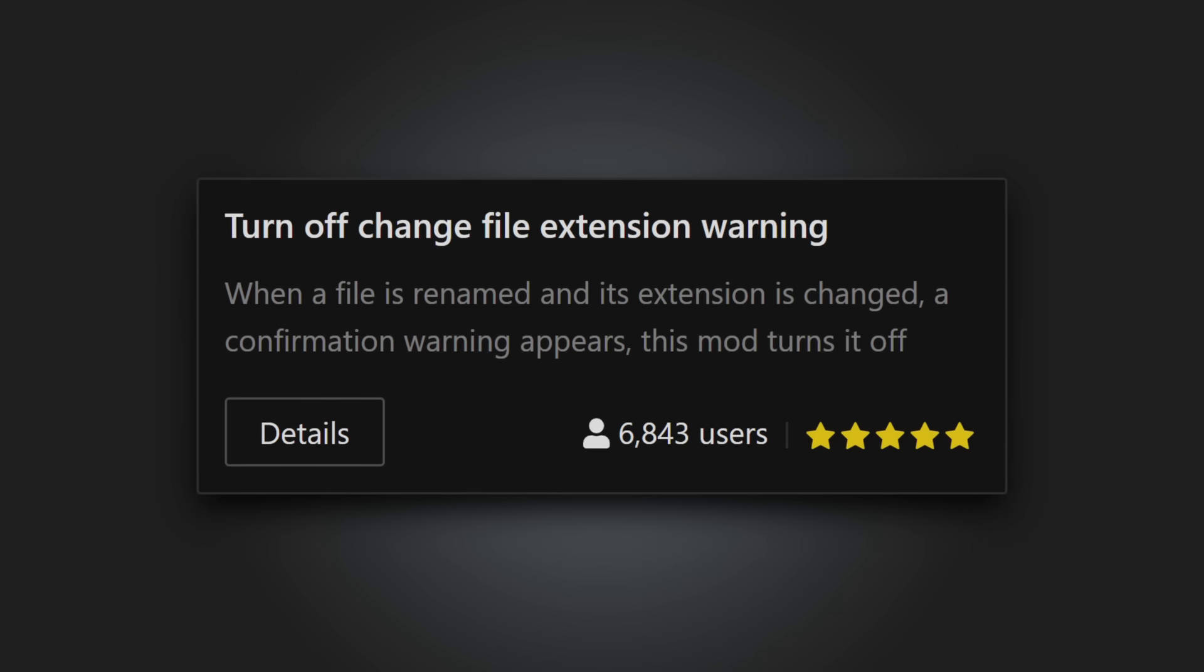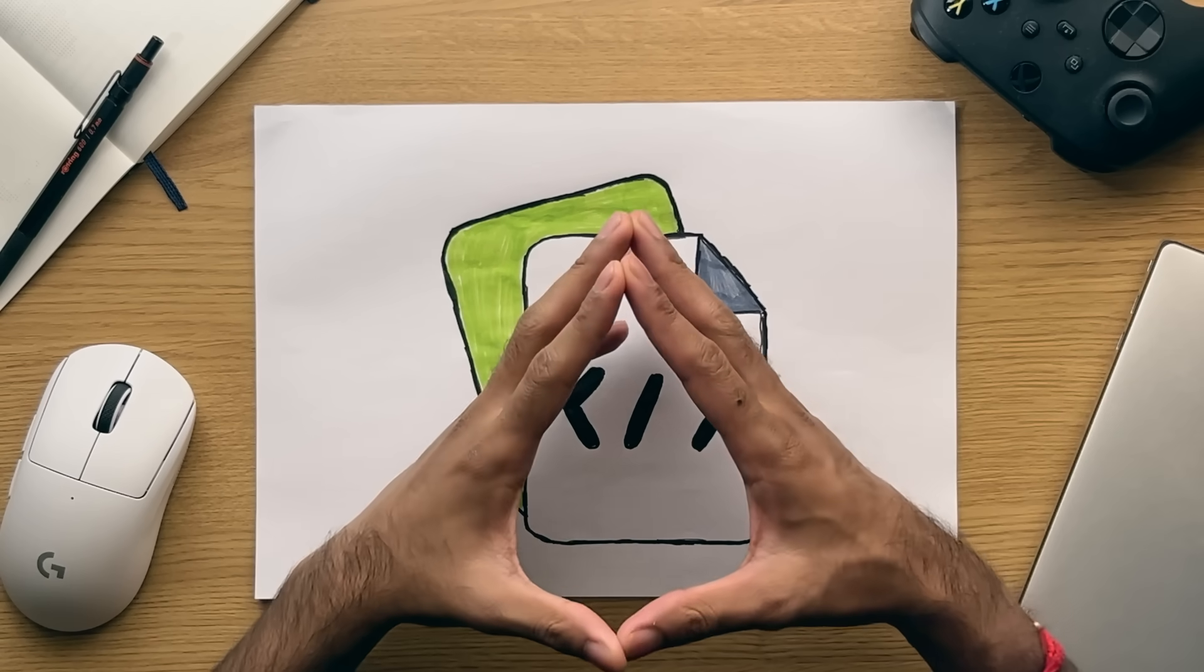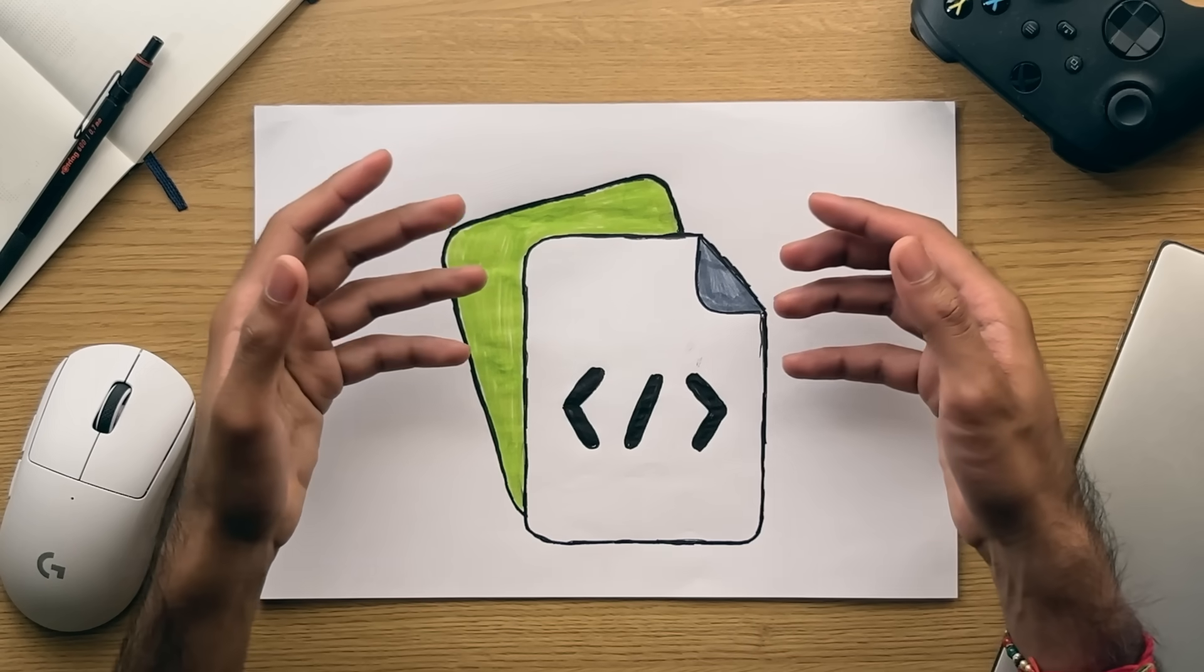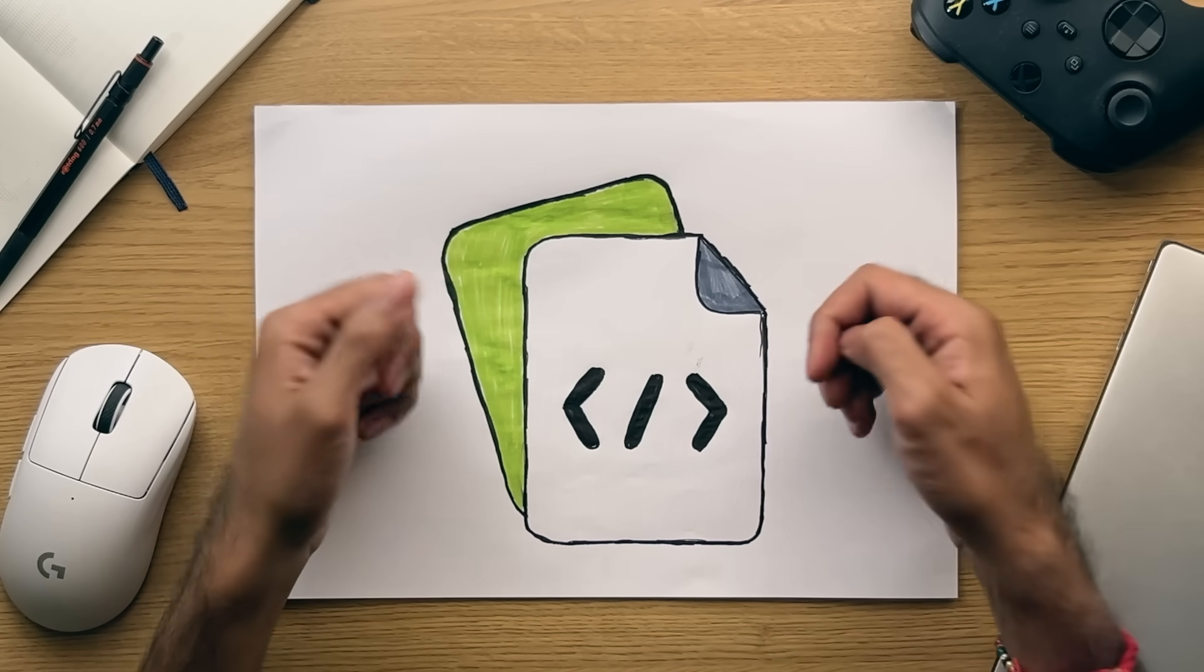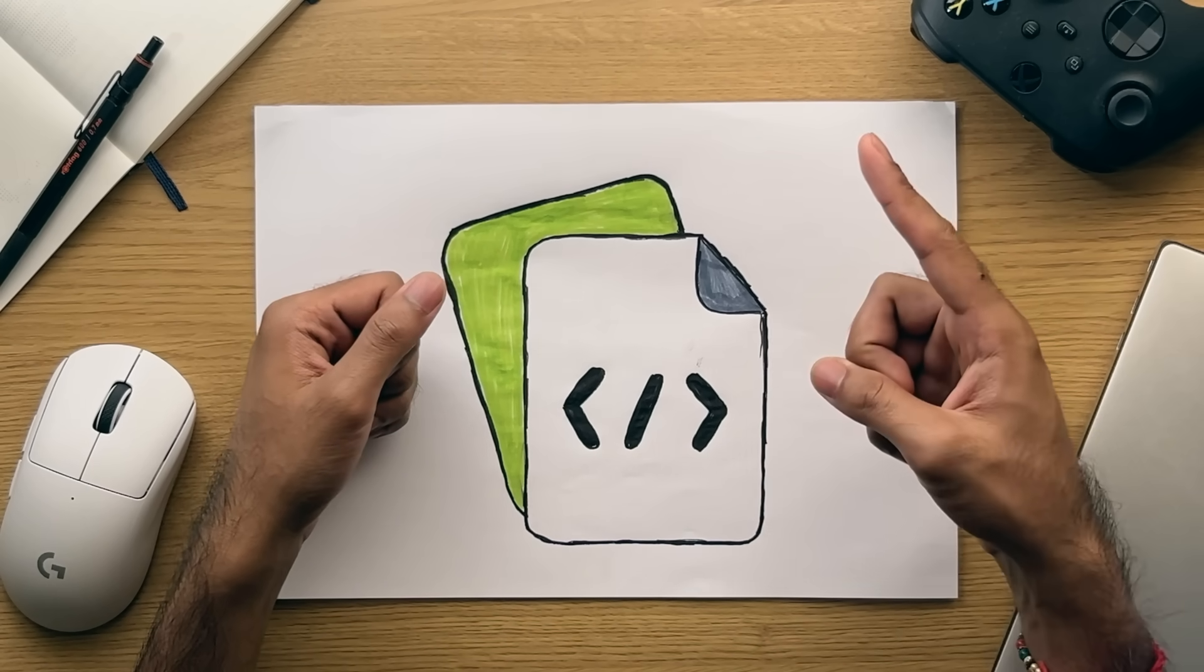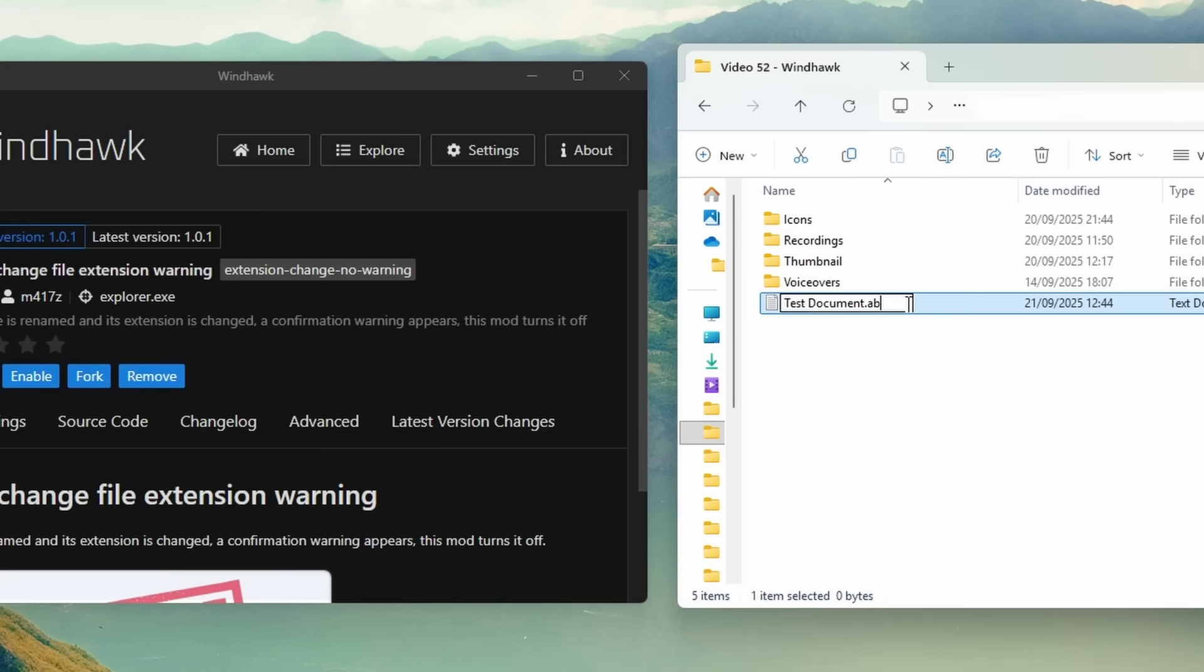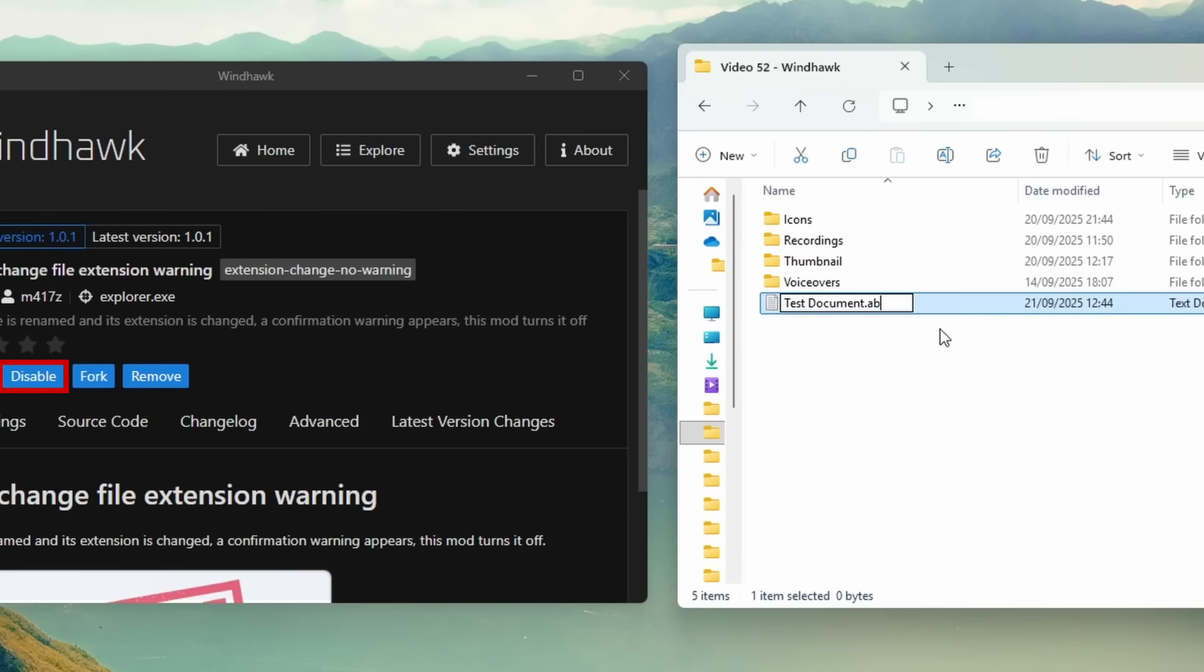Turn off change file extension warning. Now if you're quite the pro and change file extension types intentionally as part of your workflow, then this tweak is one that you need to have as it removes that annoying pop-up warning every time you change a file extension. You're welcome.